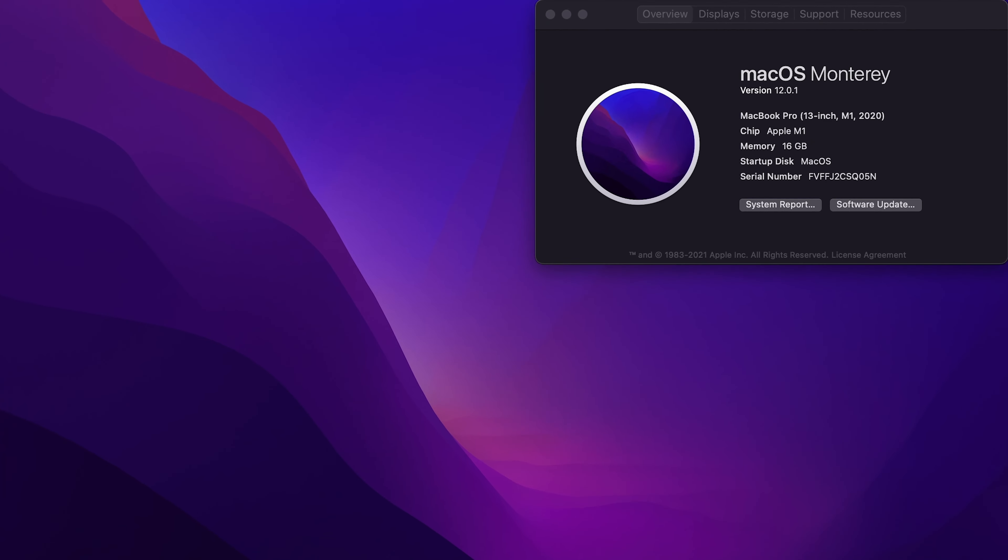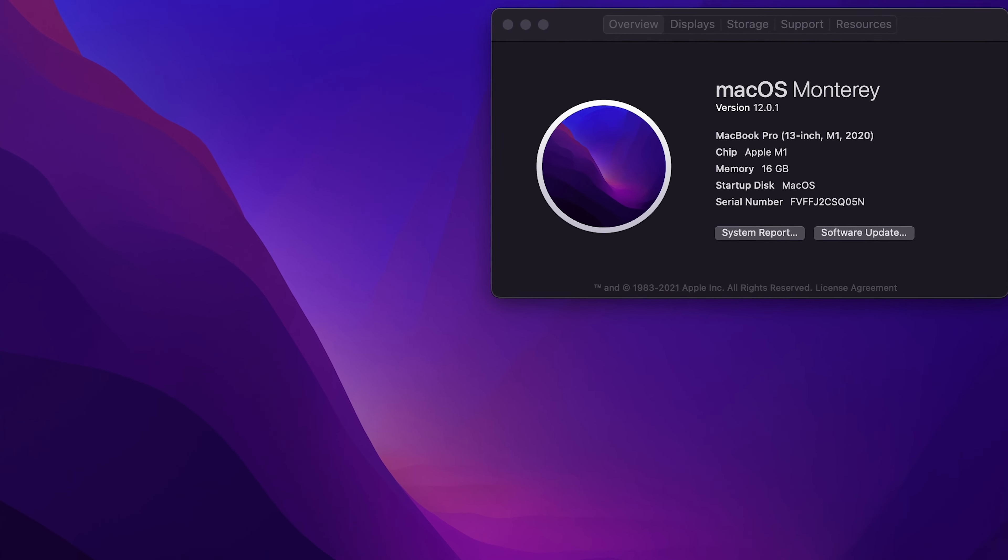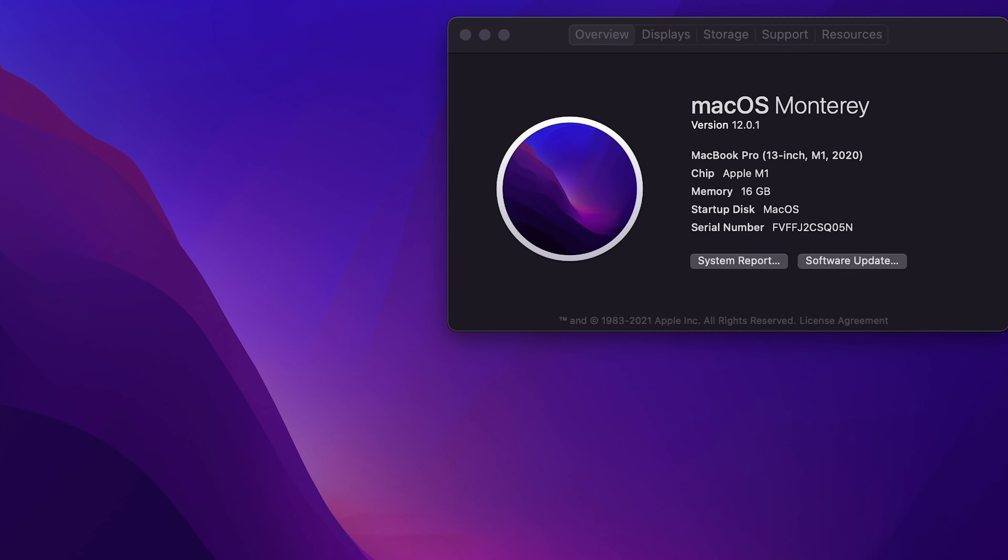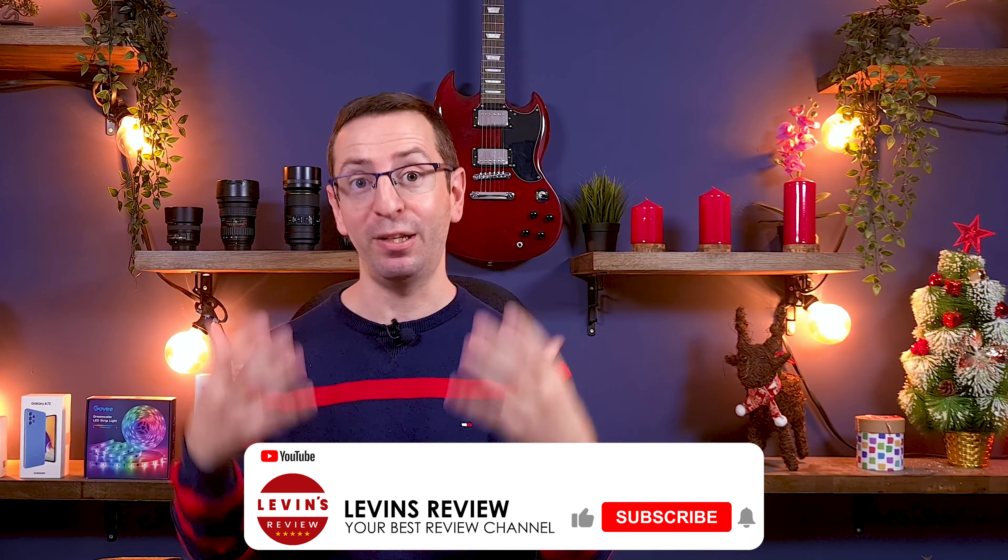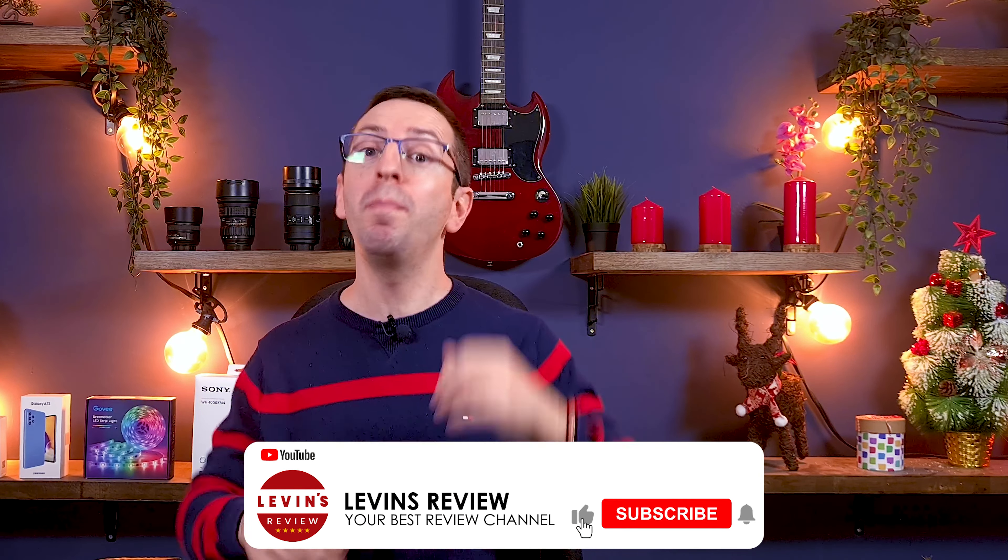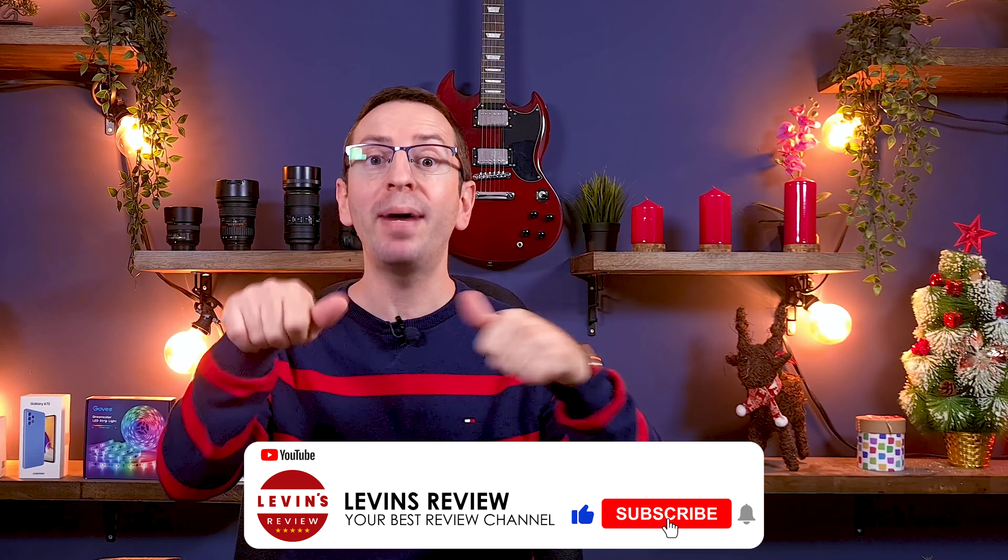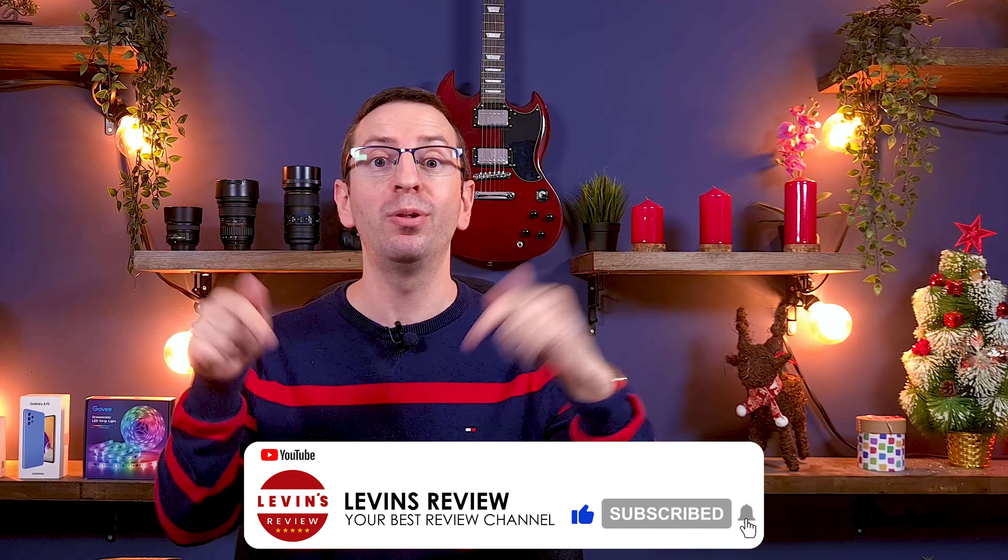And that's it. Your new macOS Monterey is ready to use. Guys, thank you so much for watching this video. If you liked it and found it helpful, please click the like button and subscribe to the channel.